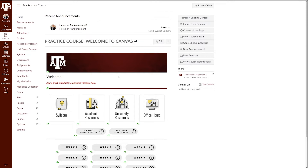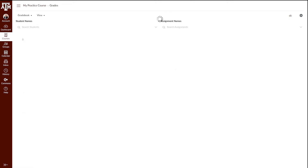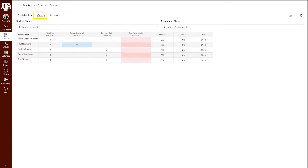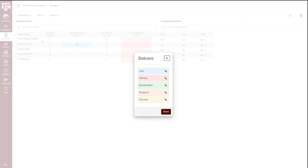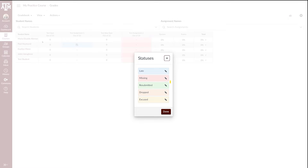To begin, let's first look at the statuses in your gradebook. Navigate to the grades link in your course navigation pane. Select the view menu and then click statuses. Here you will see that by default, Canvas will highlight grades that are missing as red and late as blue.